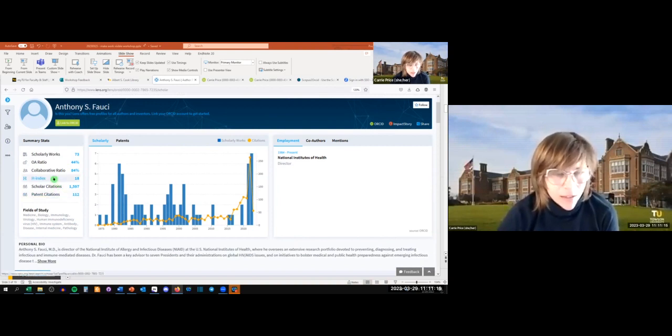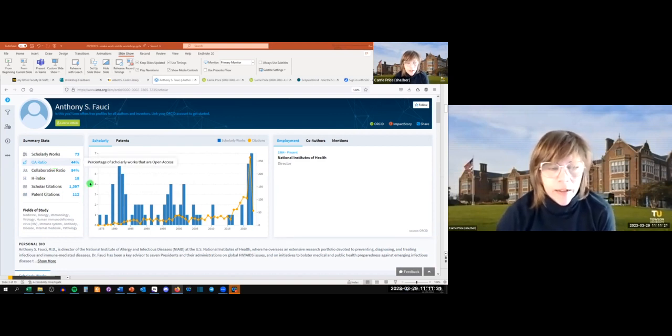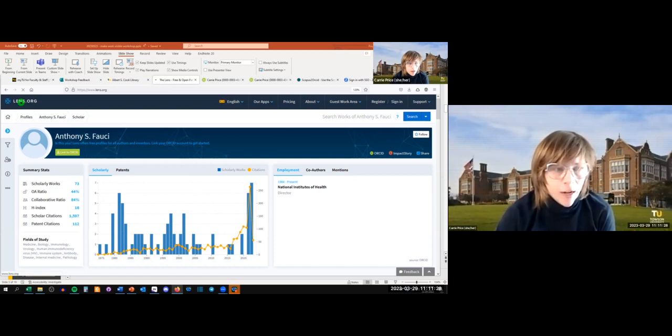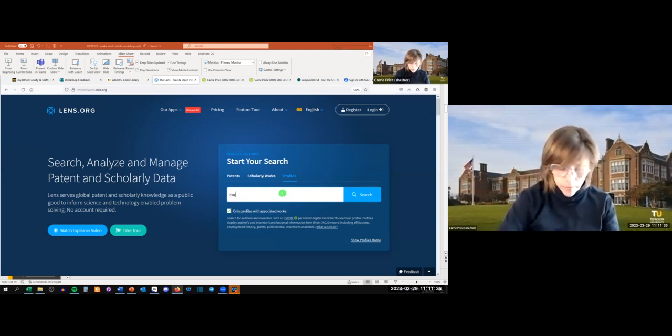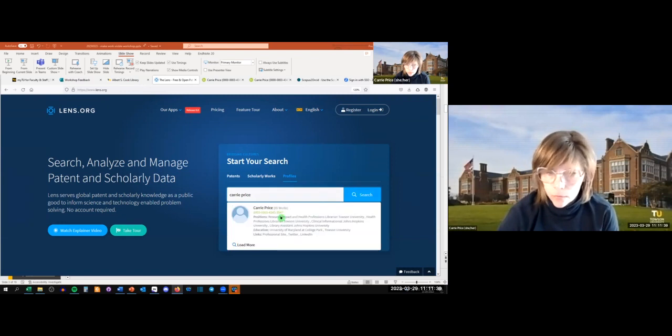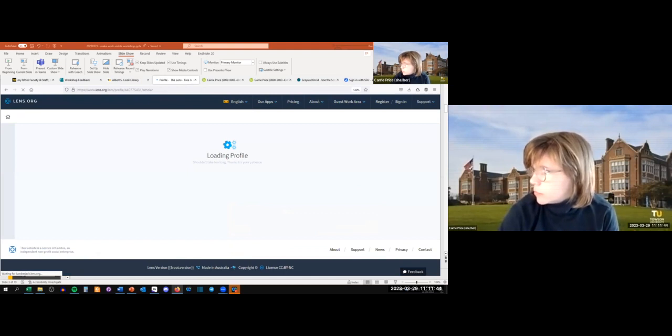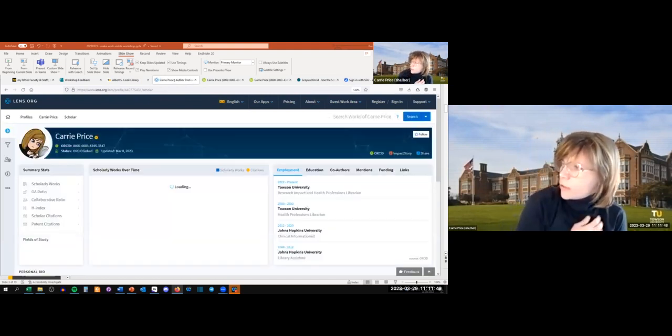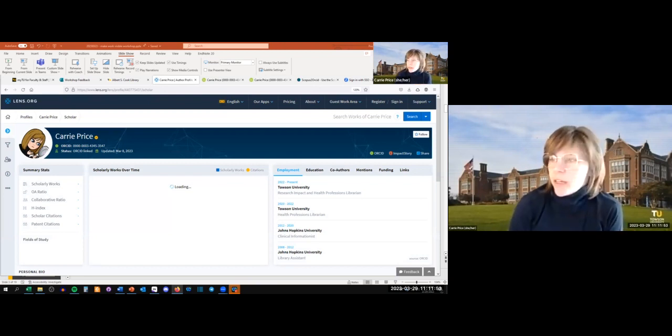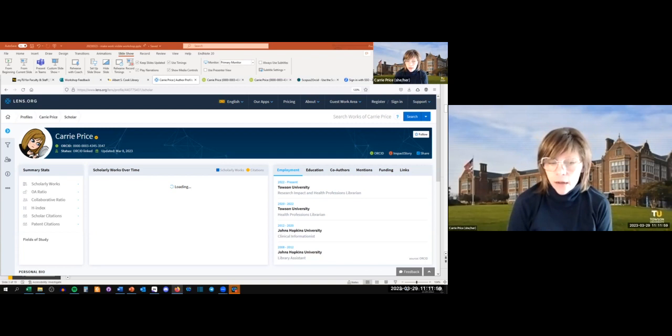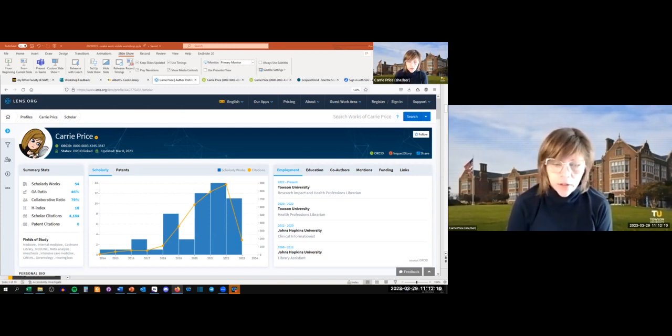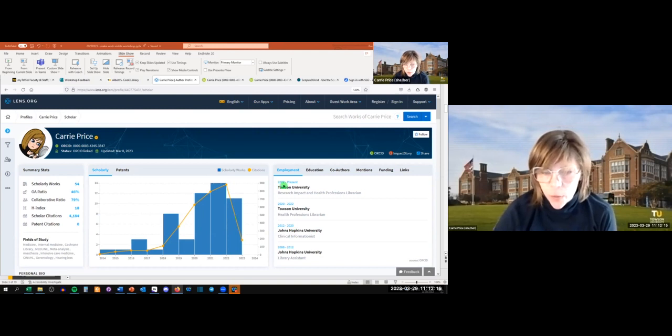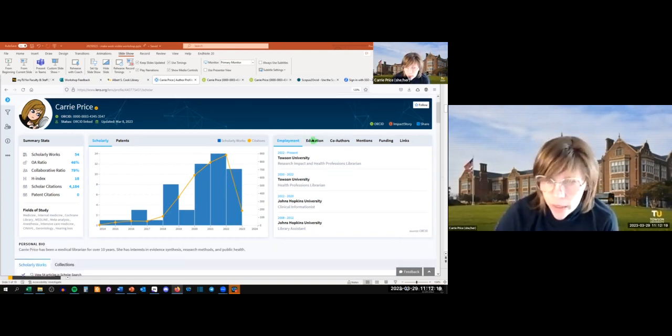We see a little bit about Dr. Fauci here: patents, scholarly citations, his h-index. He has 44% of his scholarly works are open access. Let me show you the difference when someone links their ORCID. I've linked my ORCID. I'll show you myself. We'll go back to lens.org, go to profiles. That's me.